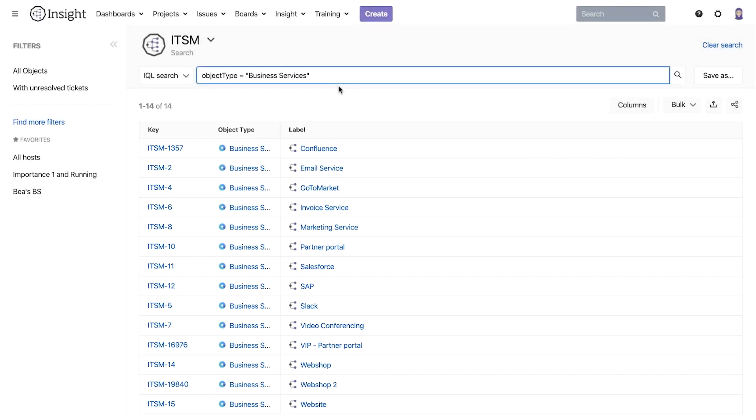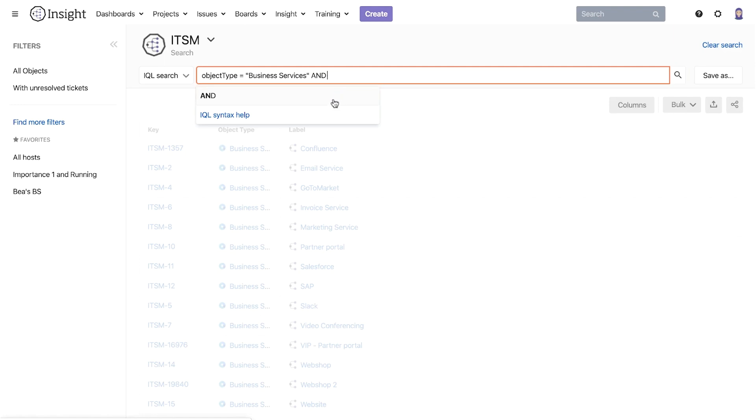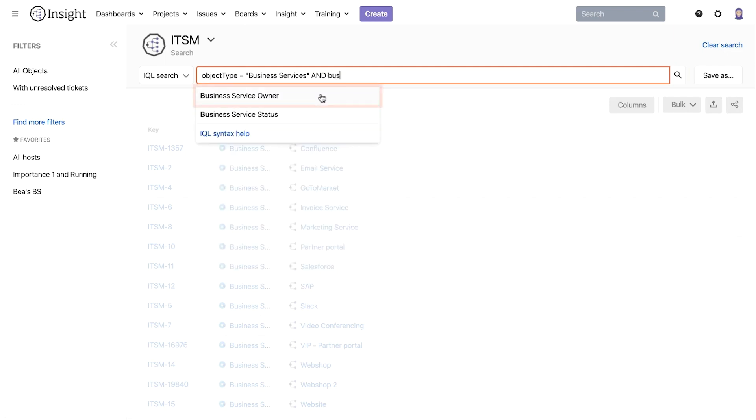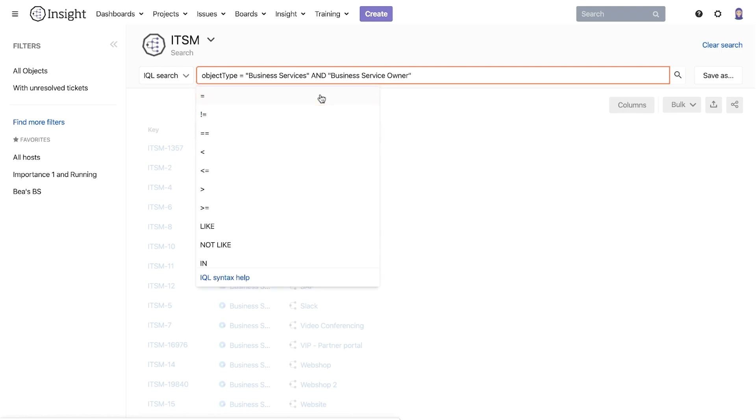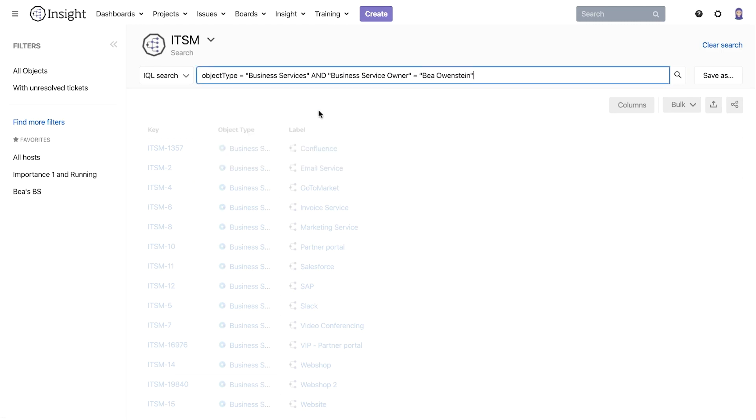To narrow the search further we can add to the IQL query. Let's add another criteria and find all business services where BIA is the business service owner. We start by adding AND to the query and then BIS to get the select list where we can select business service owner. Again we add the equal sign and select BIA's name from the list and hit enter.